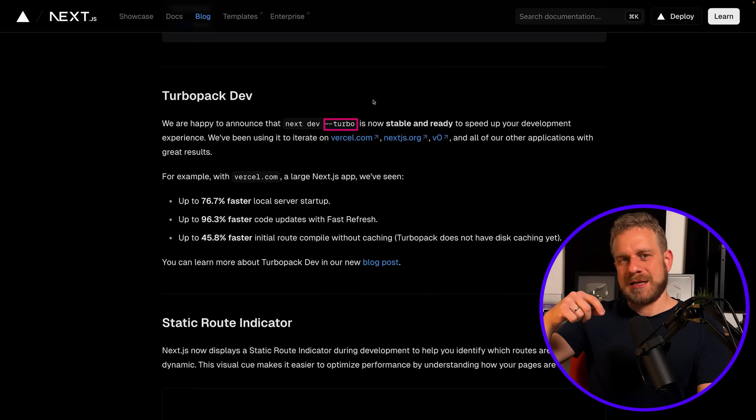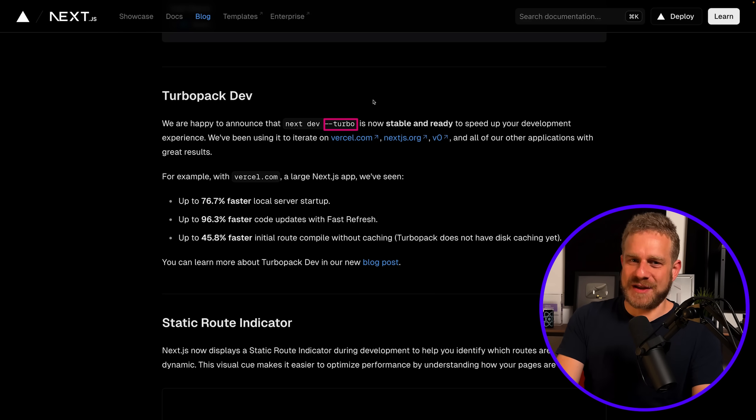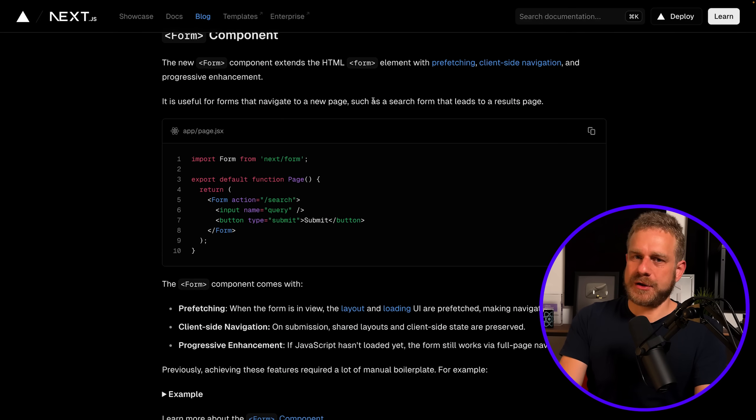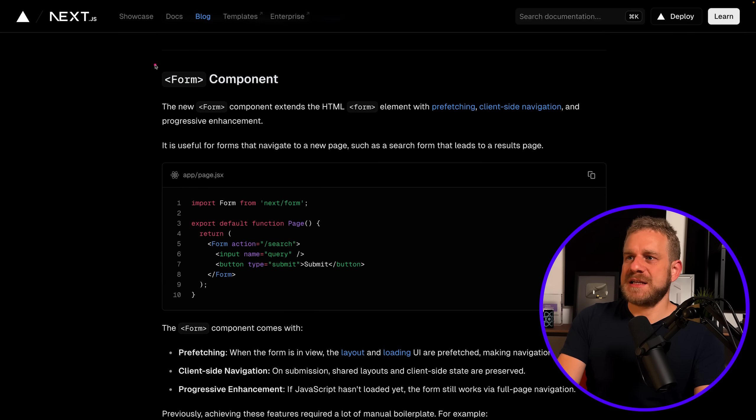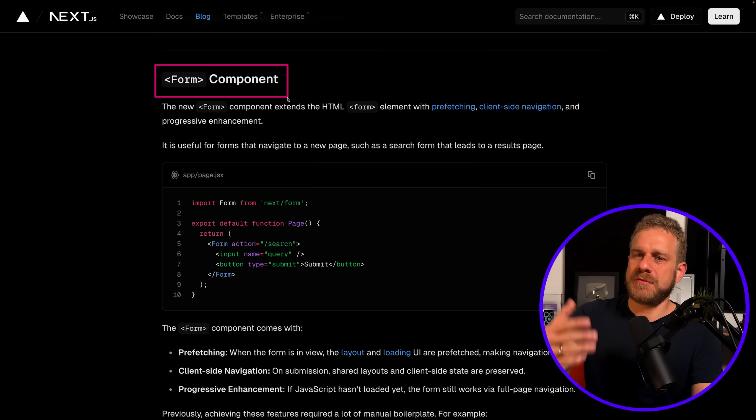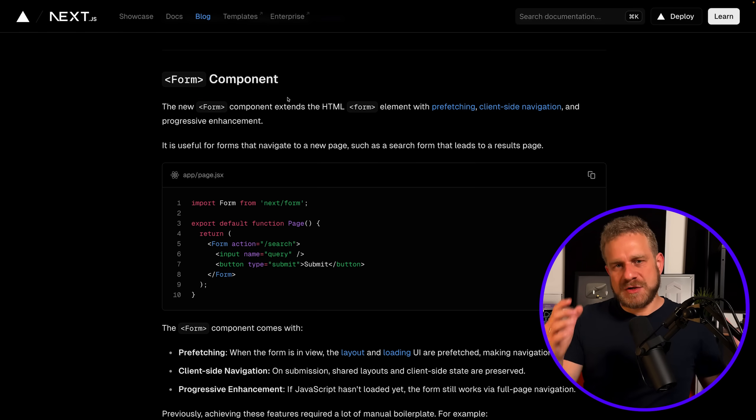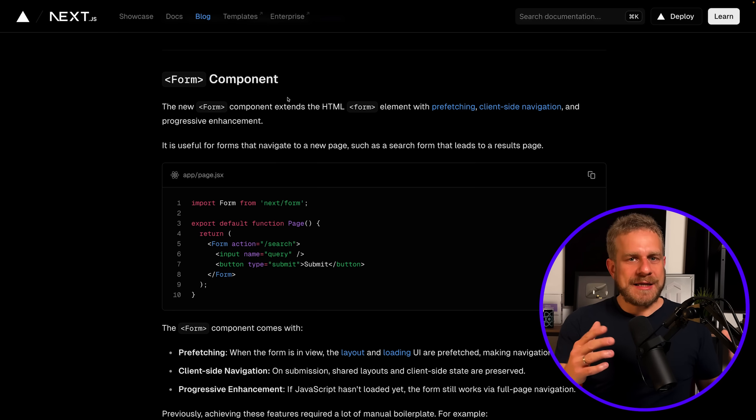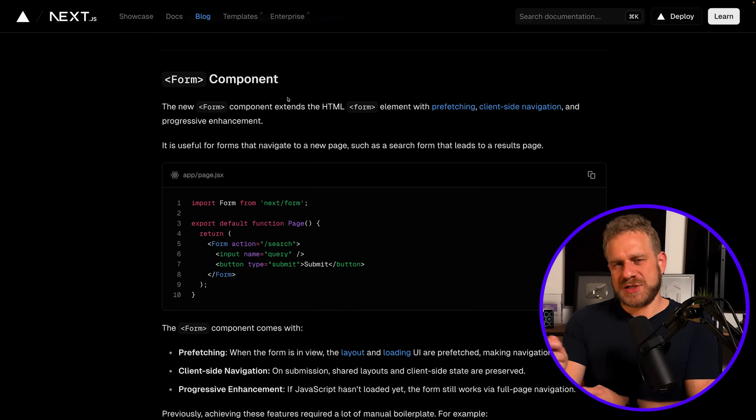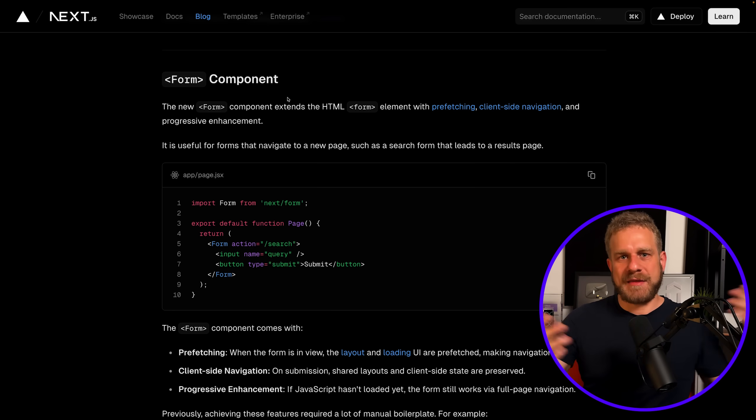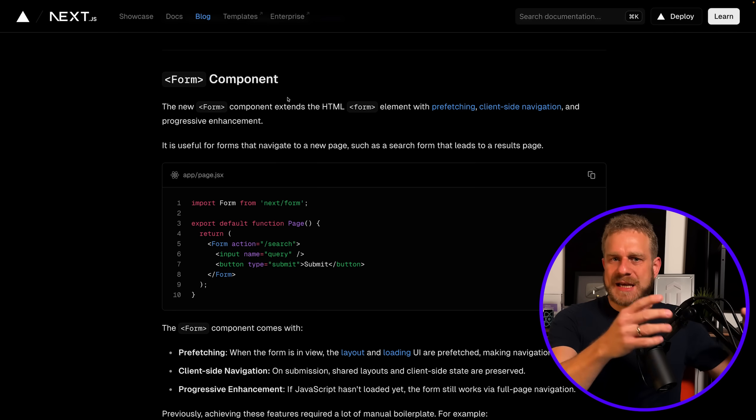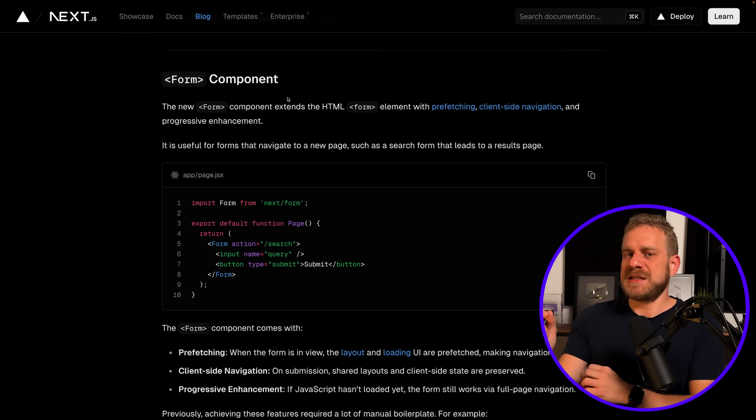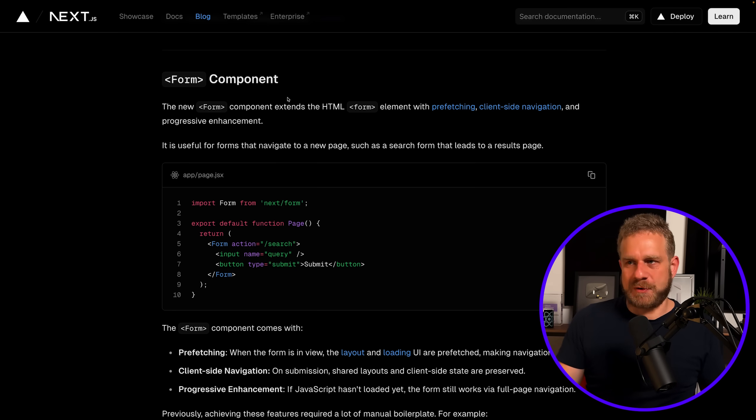Now one other interesting new feature introduced by Next.js is the form component—a new component built into Next.js which you can use in your React components. You can use it if you're building a form that primarily is there to navigate to a different page, so not so much a sign-up form or anything like that where you want to create a resource on the backend and then redirect to another page, but instead if you're building something like a search bar.